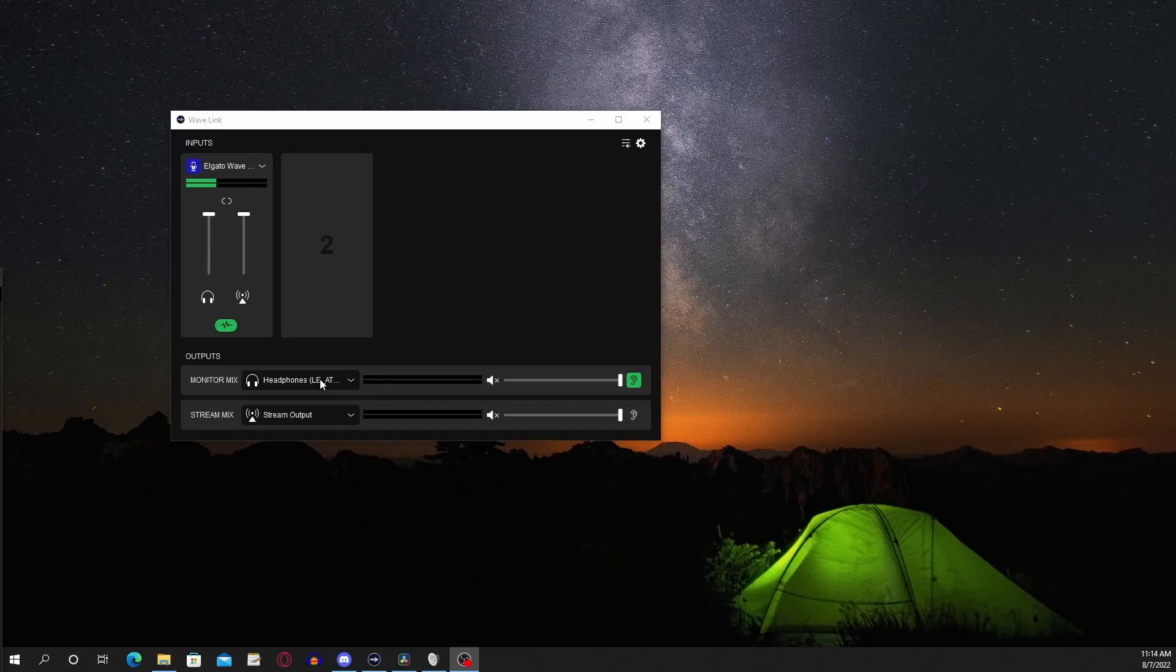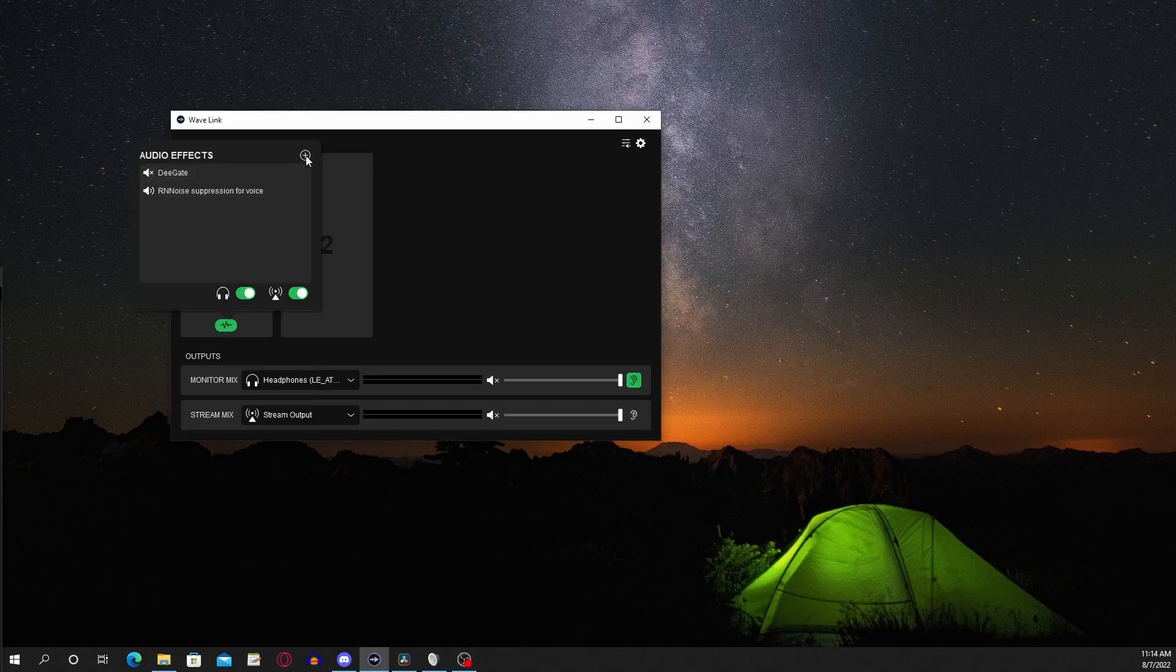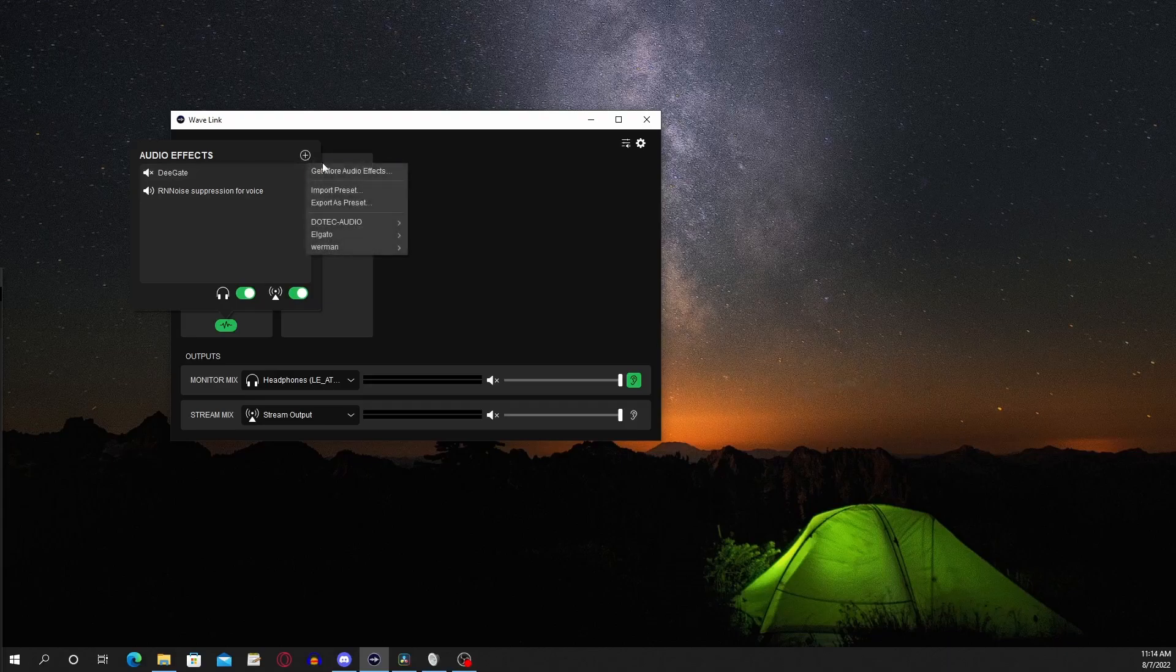Okay, first you click on the audio effects, then go to the plus sign, click on that, then you'll see get more audio effects, then you click on that as well.